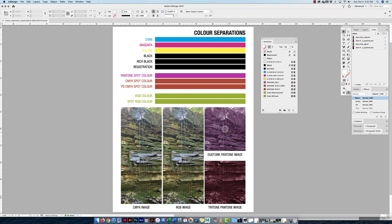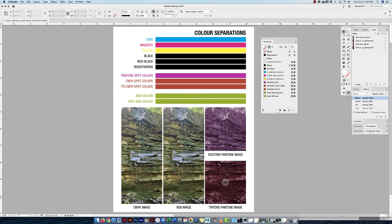I've also made a duotone image set up in Photoshop. This duotone uses a Pantone spot color and a black set up as 100% K. Then there's a tritone using a Pantone color, a Photoshop CMYK spot color, and black. I want to show how those things separate at the printer, which we'll do in Acrobat.